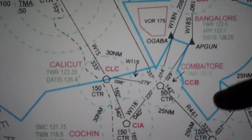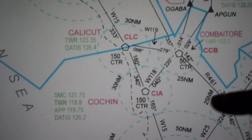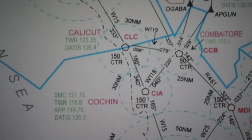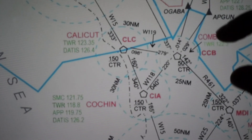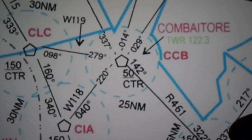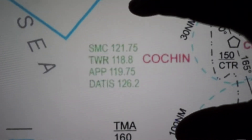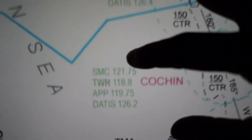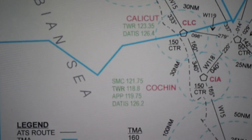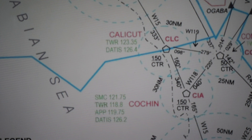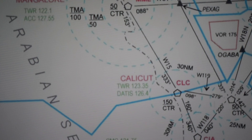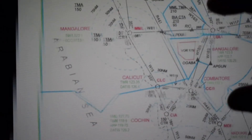Smaller cities like Cochin and Coimbatore just have single frequencies — tower only. Cochin has approach as well, but Calicut has only tower here. These smaller cities just have to switch over to bigger, nearby ATC controllers because those have a larger jurisdiction.